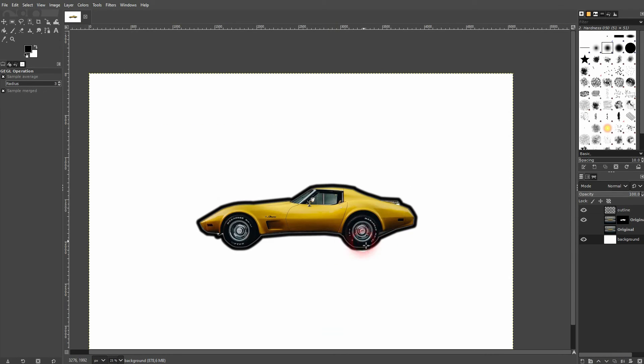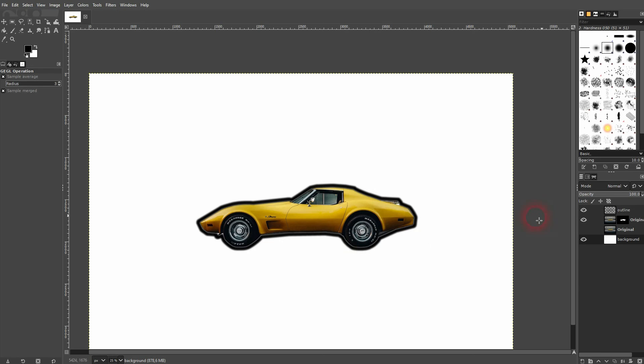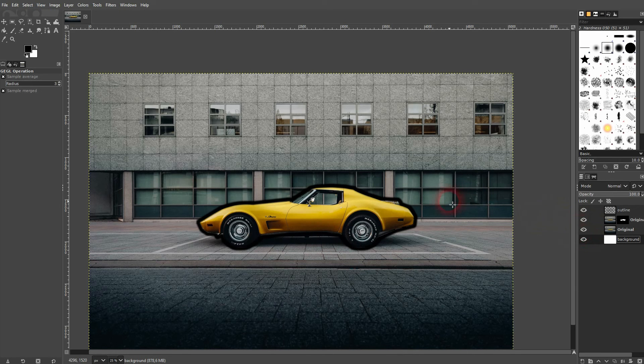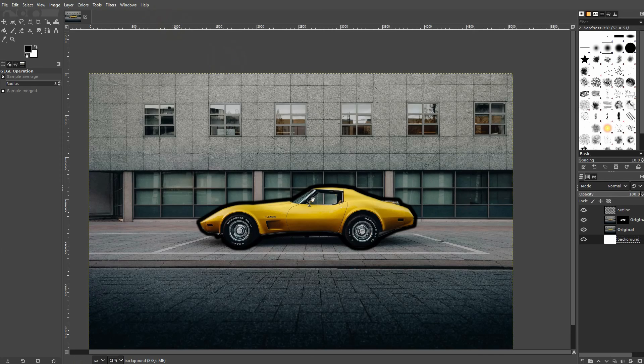And this is how you can create blurred outlines in GIMP. I hope this video was helpful. Thank you for watching, and I'll see you next time.